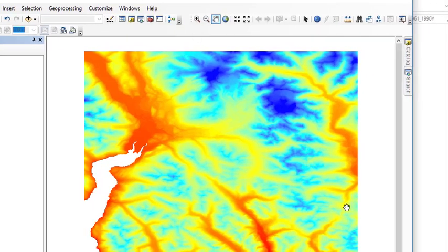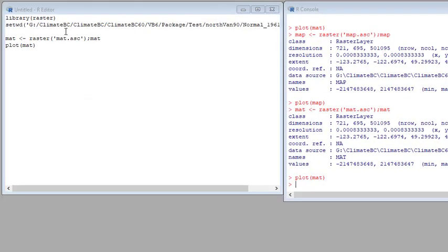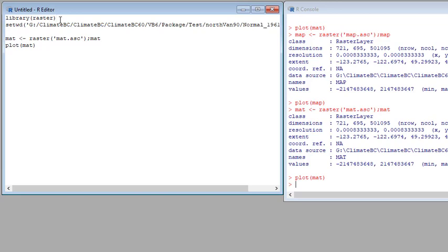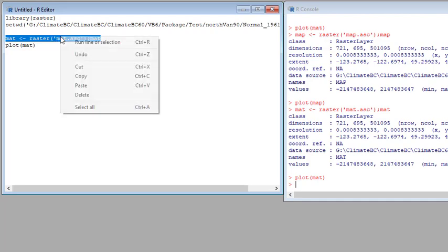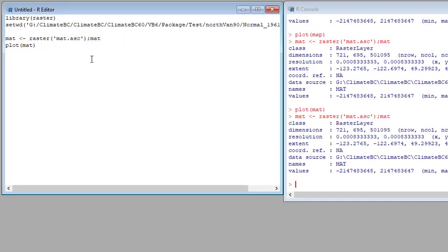This can also be done in R if you don't use ArcMap. In R we use the raster package, and we need first to define the working directory. Two lines will do the job. The first line reads the raster file into R, and the second line plots the map.